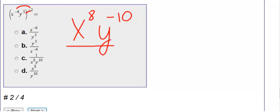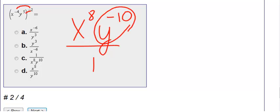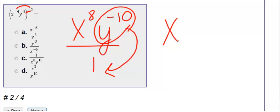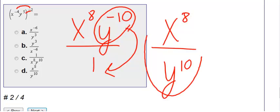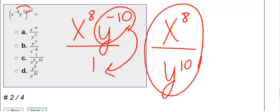I can't have a negative exponent. Right now it's all over one, so it's on the top. The only one I'm going to move is y to the negative ten — it goes to the bottom since it's on the top. So on the top, x to the eighth stays there. I move y to the tenth to the bottom to make it positive. I can't simplify any farther, therefore my answer is c.